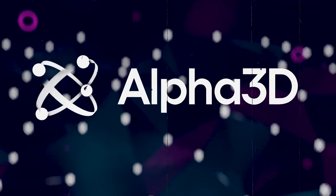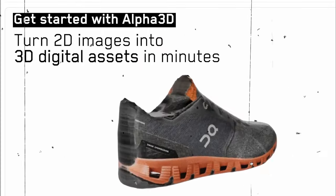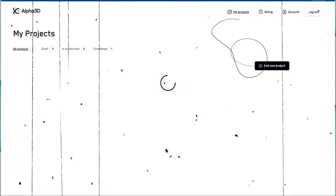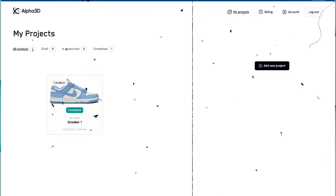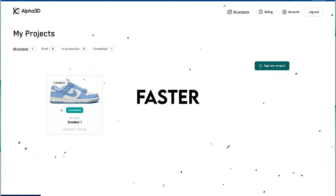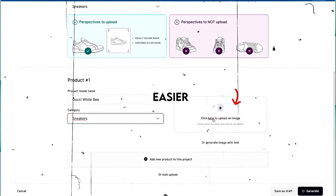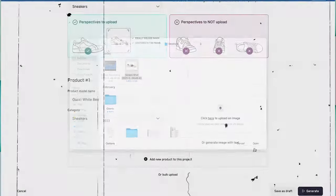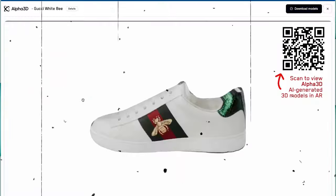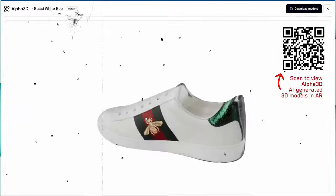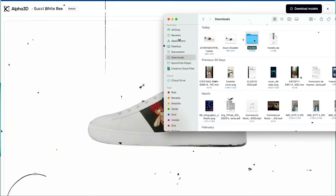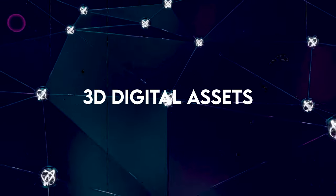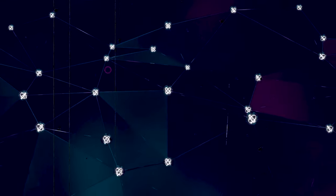Alpha 3D is an AI-powered generation platform that allows users to automatically convert 2D images of real-world objects faster, cheaper, and easier into high-quality 3D digital assets. Alpha 3D's simple and user-friendly interface allows you to turn 2D images or text into 3D digital assets with just a few clicks.